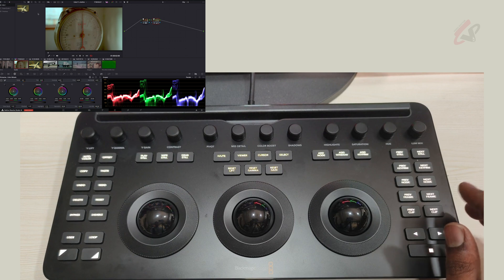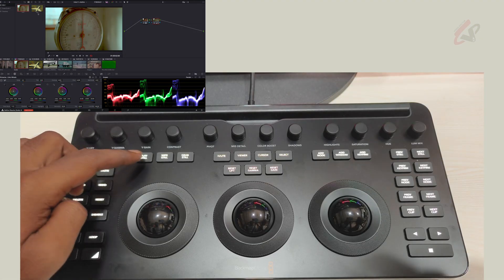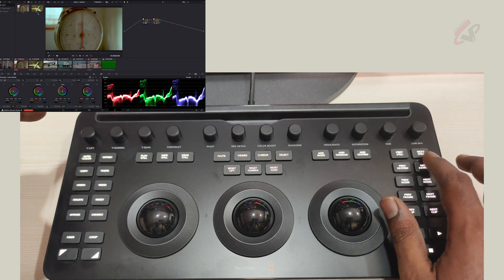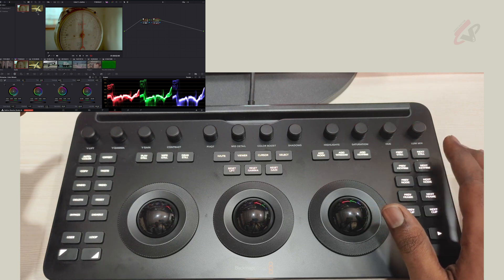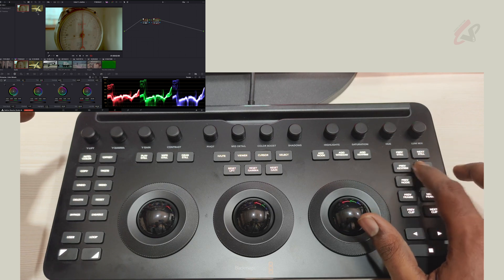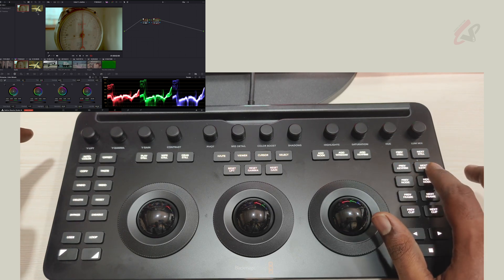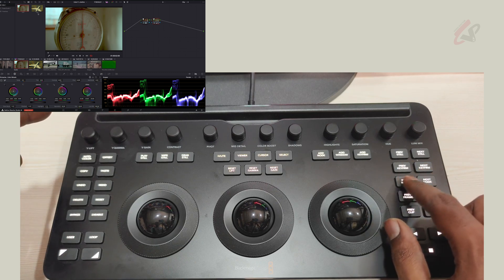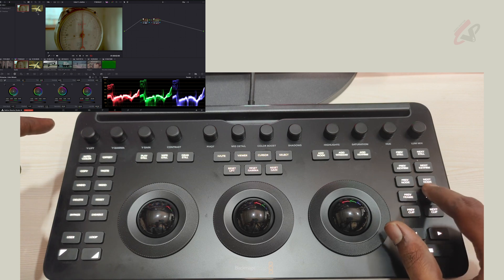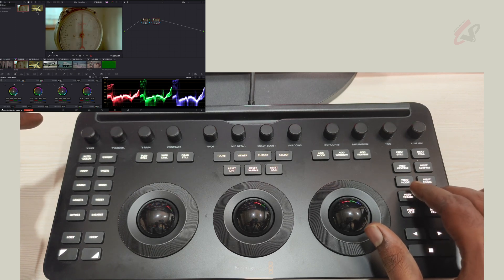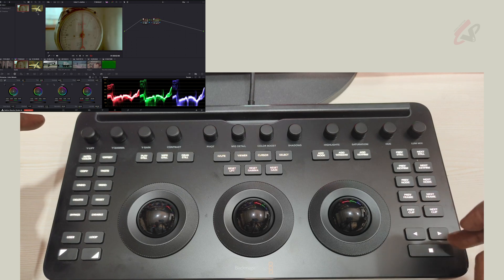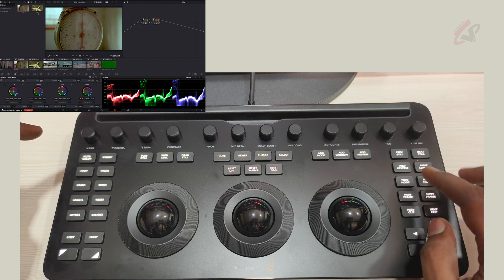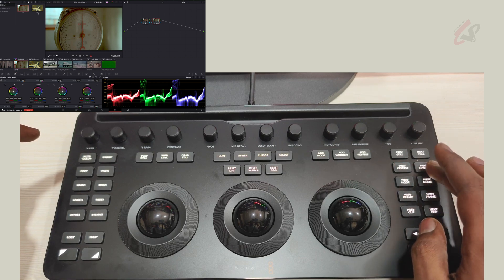The right side has your transport controls. You can grab a still from here, navigate the gallery, go to the previous or next still, go to the first frame, and add keyframes. You can move left and right between keyframes. There are also previous node and next node buttons so you can navigate without touching your mouse, plus previous frame and next frame for frame-by-frame movement, and previous clip, next clip, play, reverse, and stop.